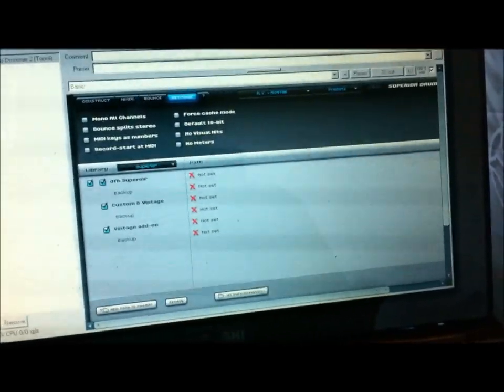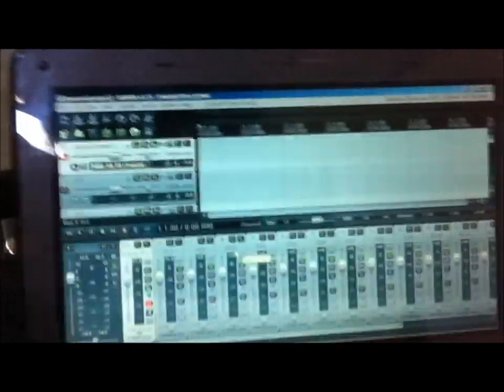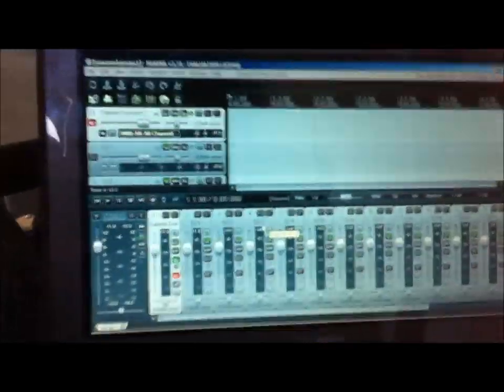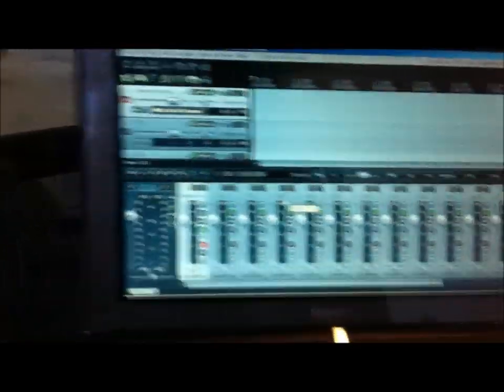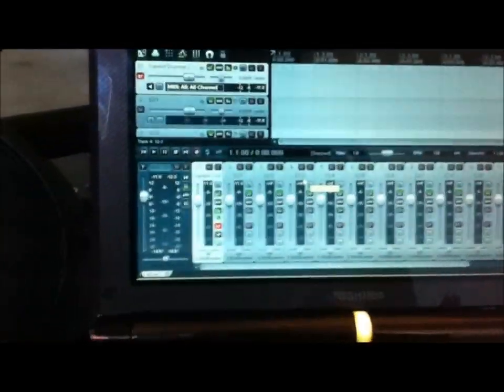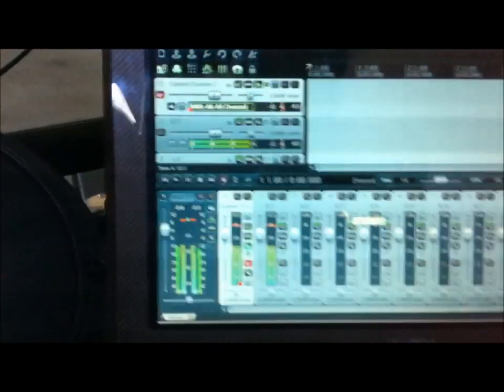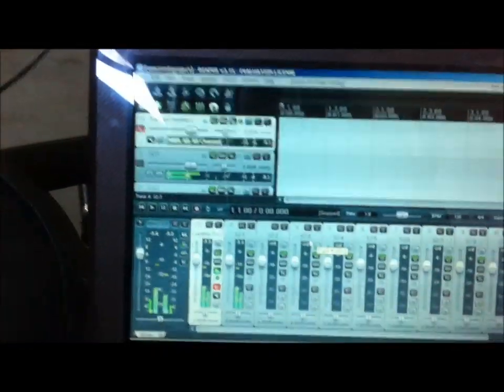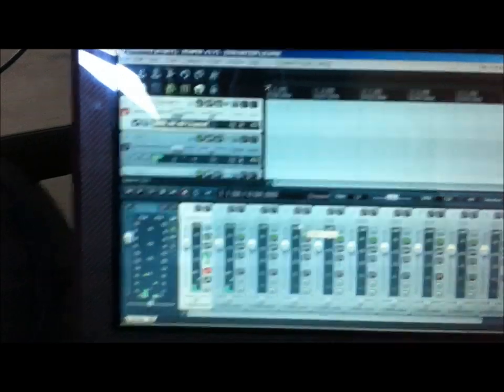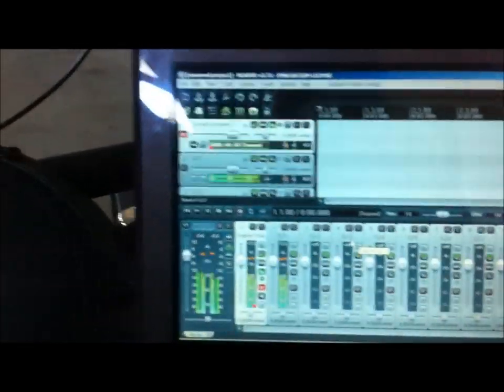And we're going to close this right here. Sorry about that, there was a, I accidentally deselected the ASIO driver and wasn't outputting, but as you can see now, this is me hitting my drum set. And it's picking it up through here. It's perfect. It's exactly what we want.